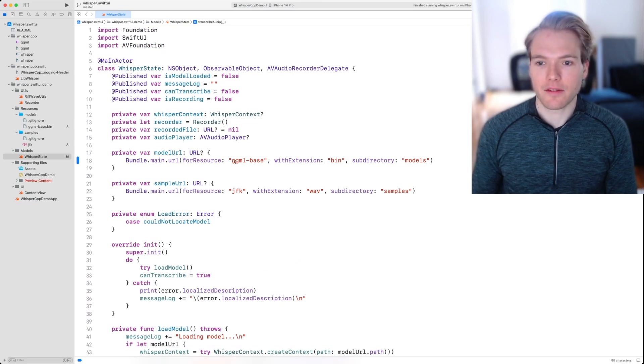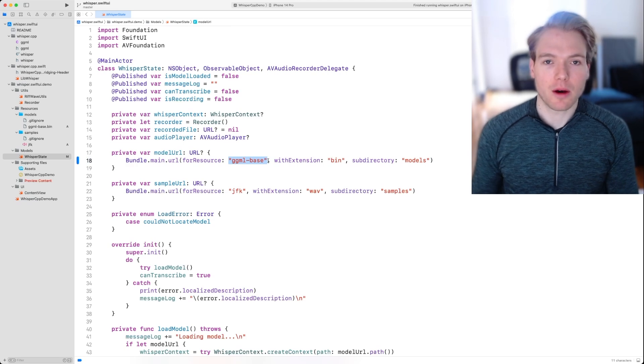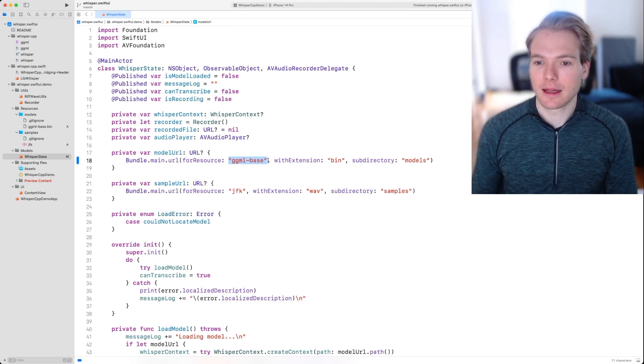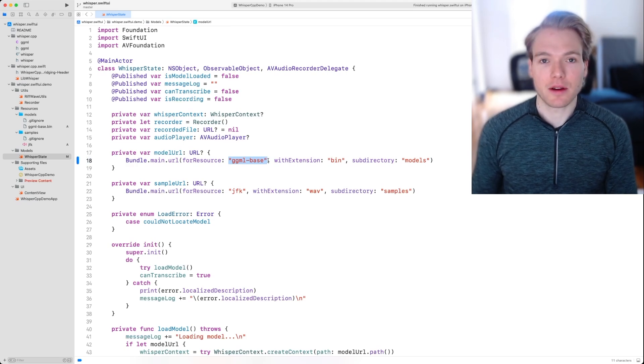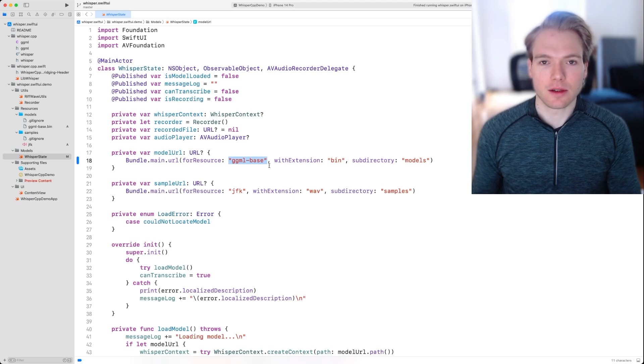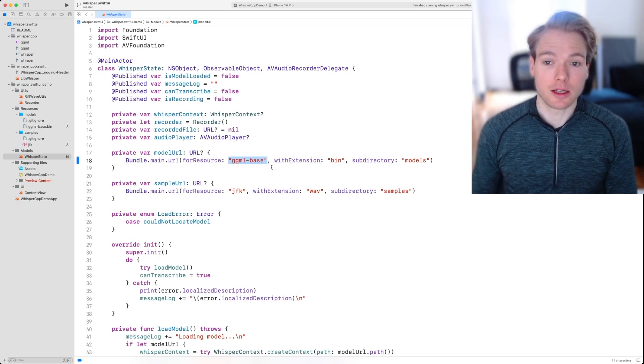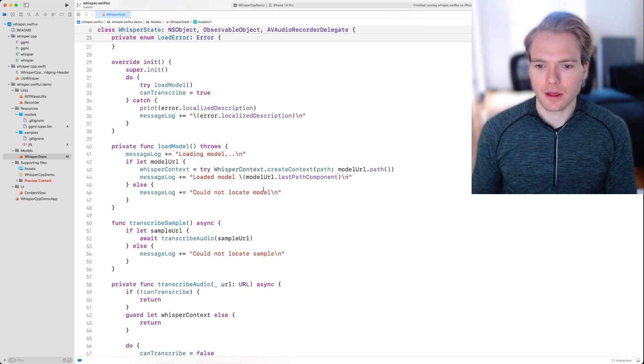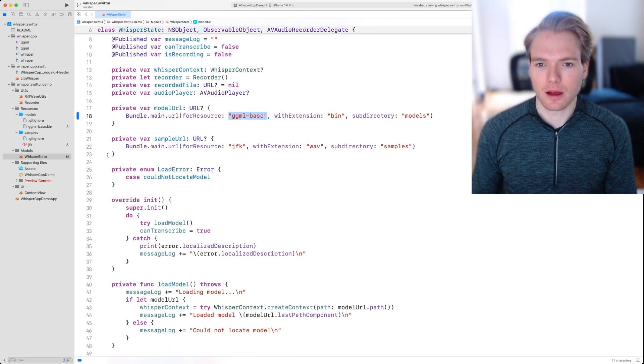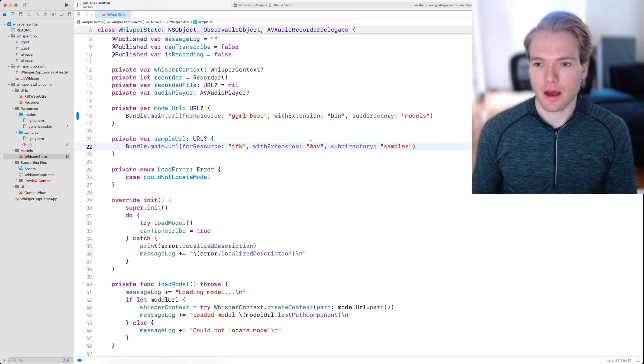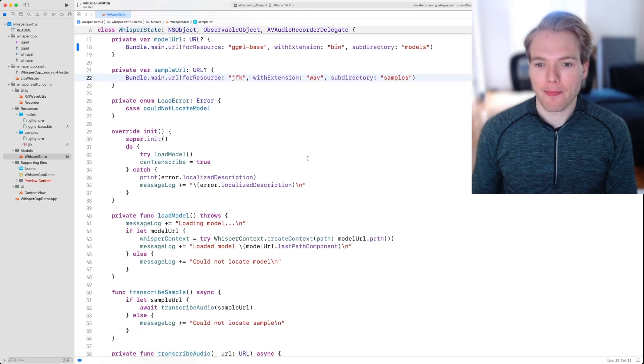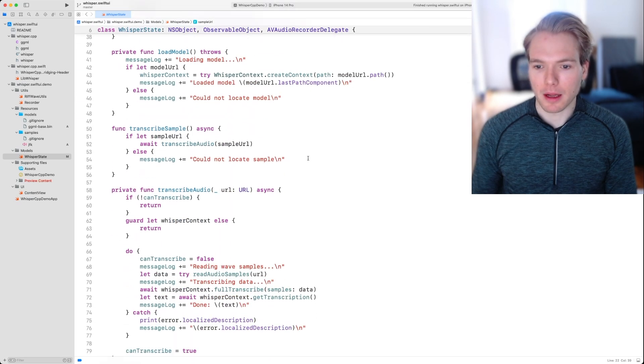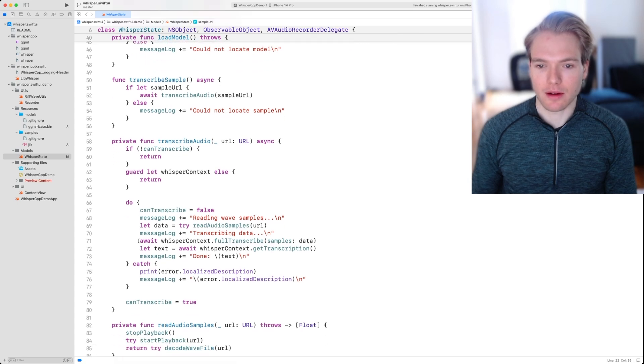Whisper context is an object that basically gets initialized with the model that we would want to run, and that's defined up here. There's a variety of models of various sizes and various performances. You can actually see up here as well, we have the sample URL defined, which is JFK with the wave extension.